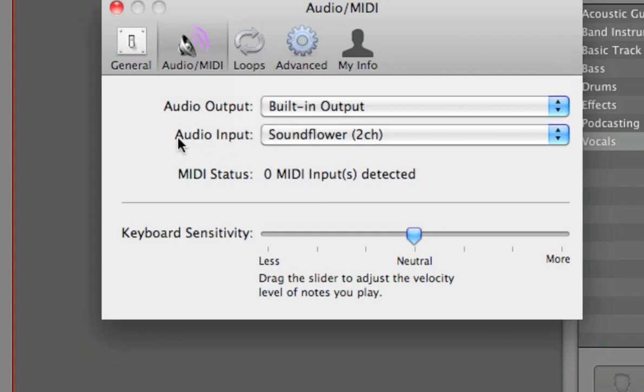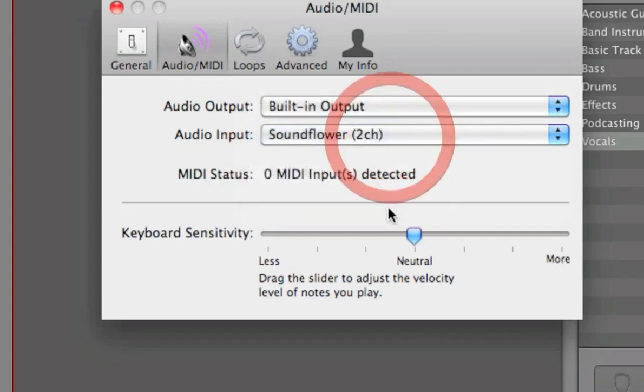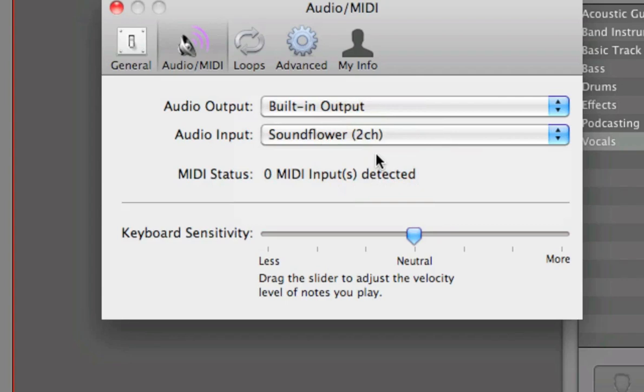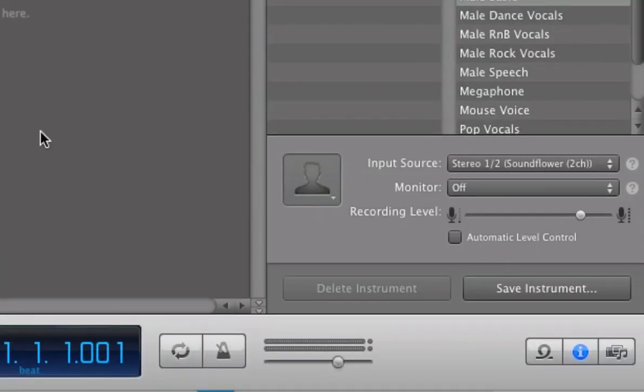And then, under Audio Input, you want to select Soundflower 2CH. And Soundflower is the software we had previously installed, so make sure that that is running.